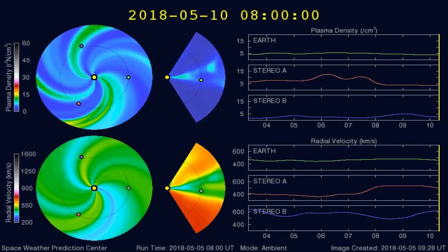Here's a graph of the plasma densities striking the Earth in the past 5 days or so. Any increases in plasma densities often cause larger earthquakes.